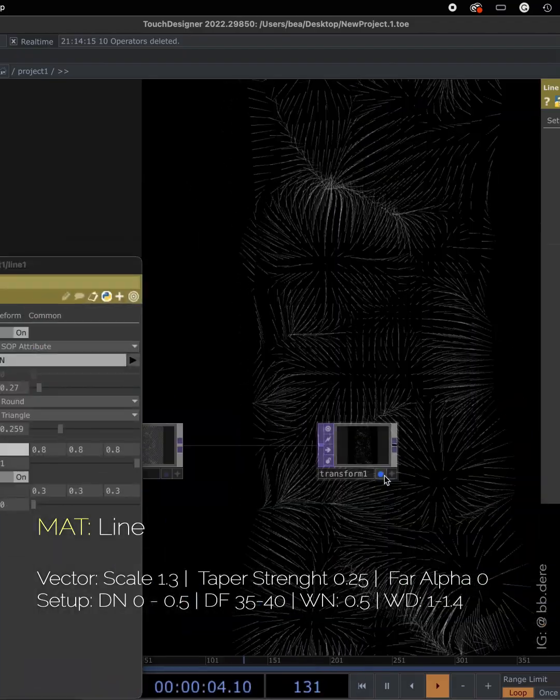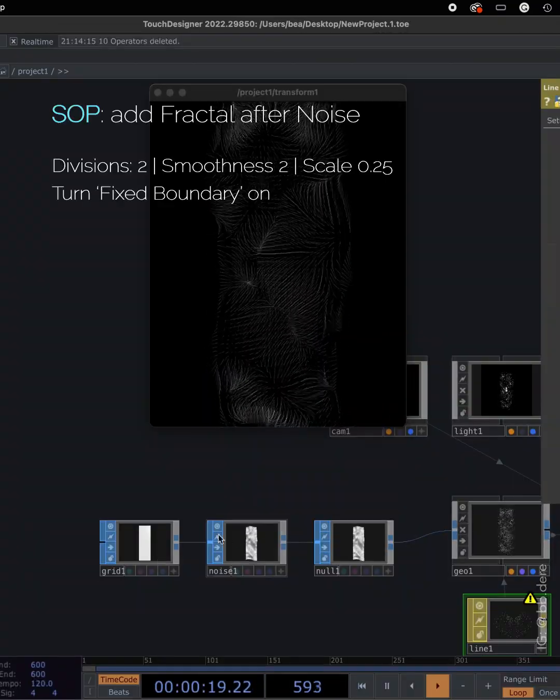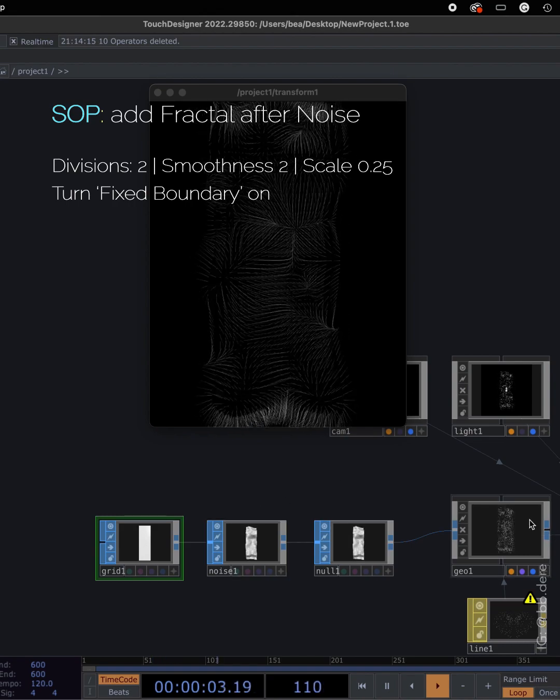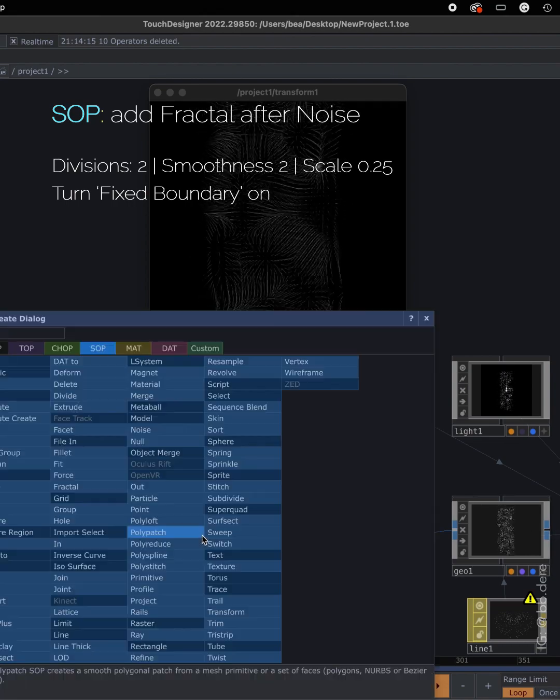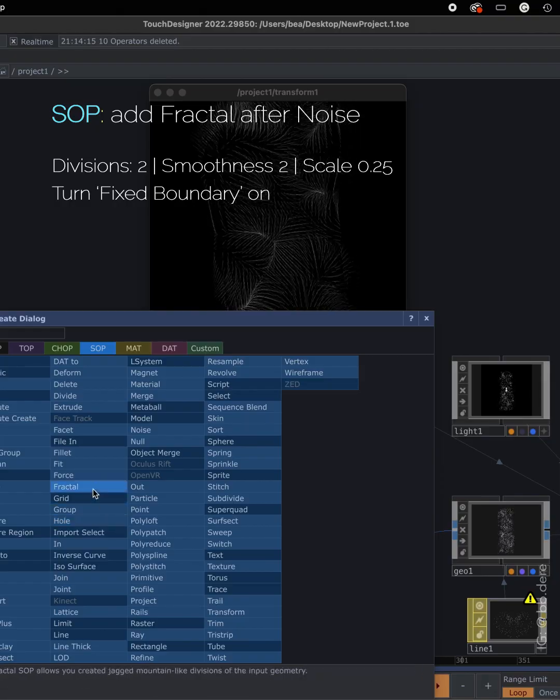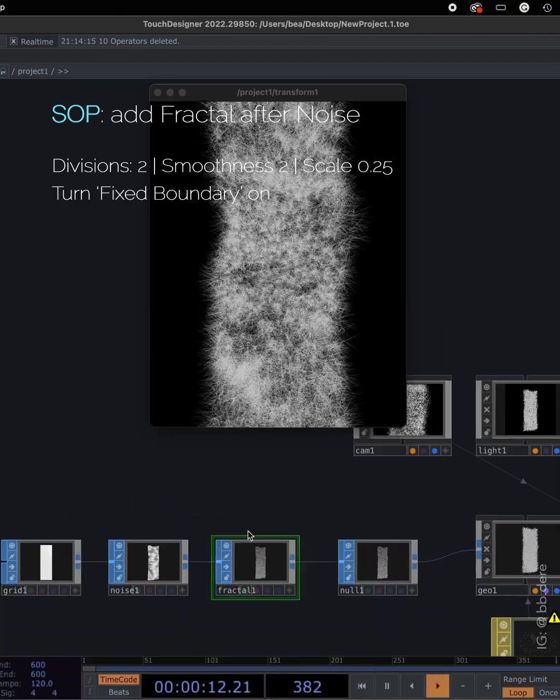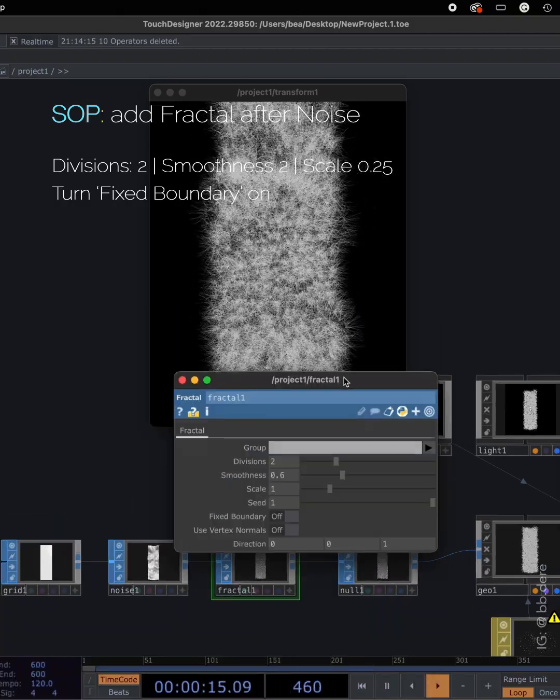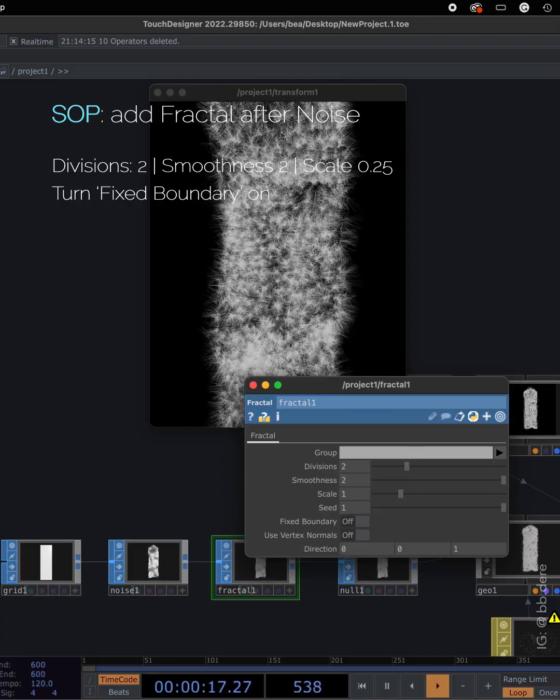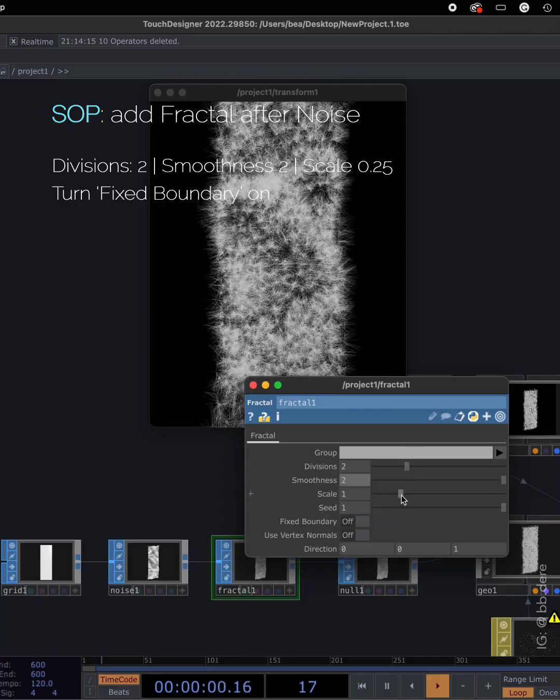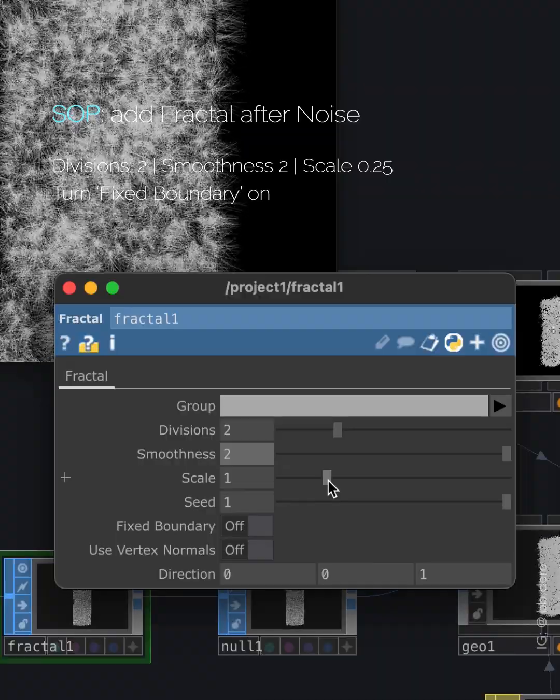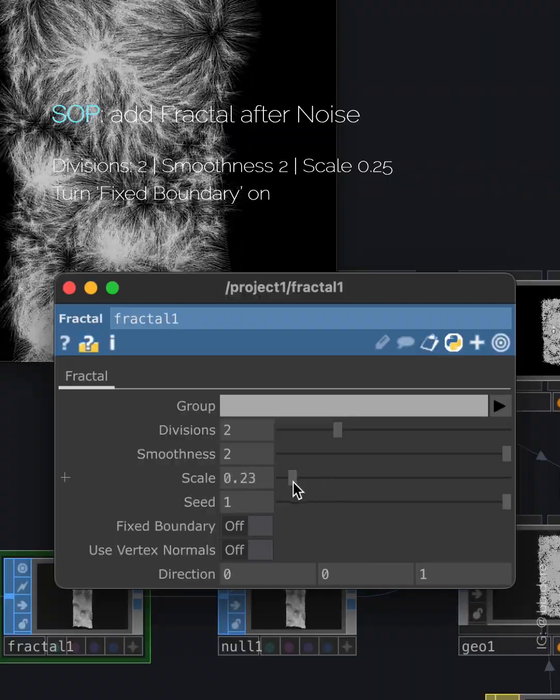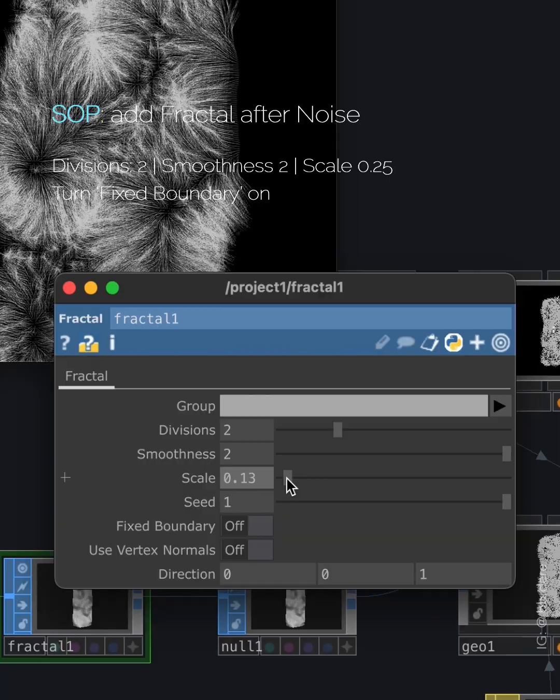Now we are going back to SOP. Make room between noise and null. We can add another operator. So look for fractal. Divisions, set it to 2. Smoothness to scale, I'll put in 0.25 and turn the effects boundary on.